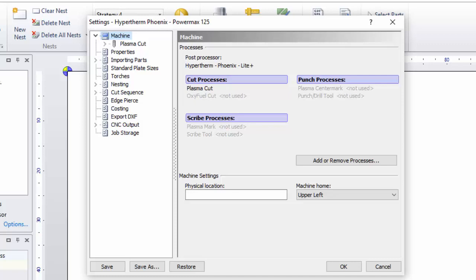My current setup here is a PowerMax and it has a single cut process called Plasma Cut. It's not capable of marking, but if I had a machine that supported marking, that would show up right underneath Plasma Cut as another available process. Your settings page will probably differ based on your machine manufacturer and the processes that you're using.